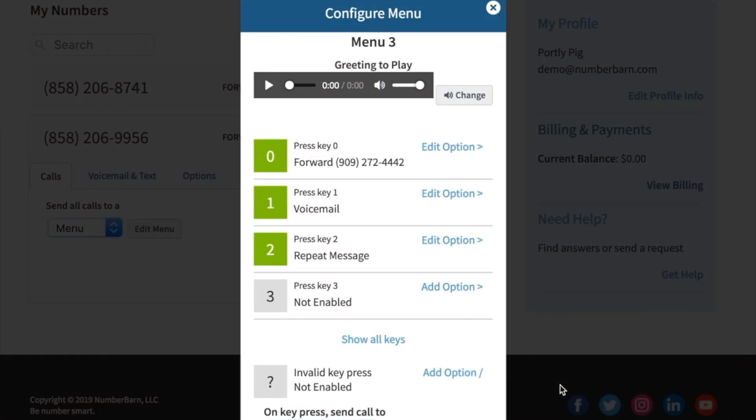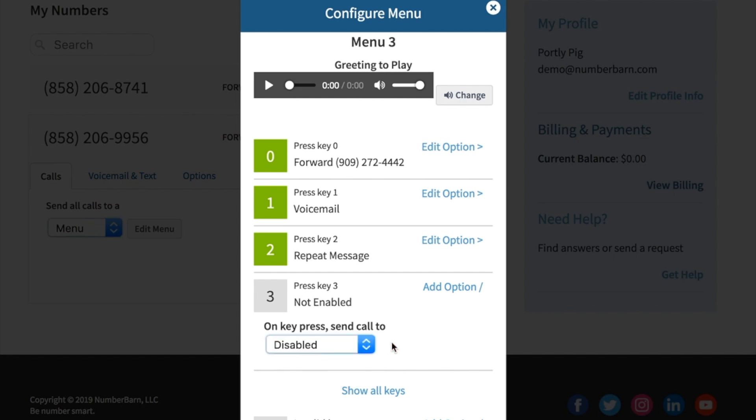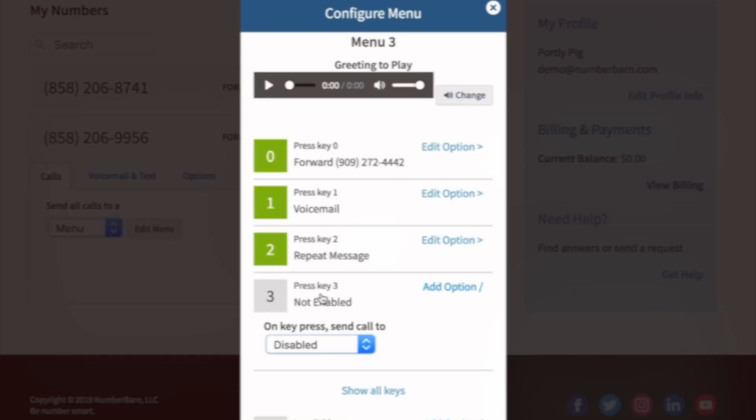If there's an option on the menu that you do not want to use, you can just leave it as is where it says not enabled, or you can click the option and choose disabled. When callers press this option, you'll have the choice to decide what happens when someone selects a disabled option on the menu.